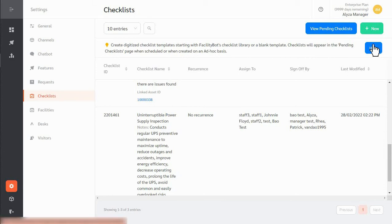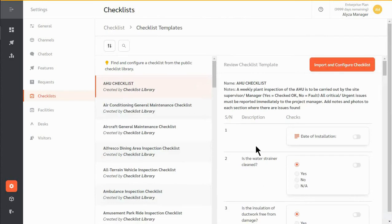Start with our library of popular checklists and easily configure the checklist using the inbuilt form builder.